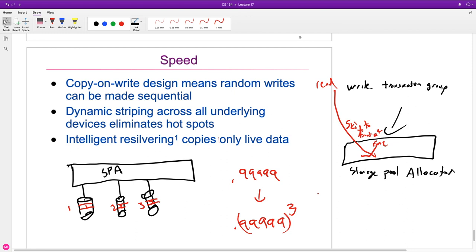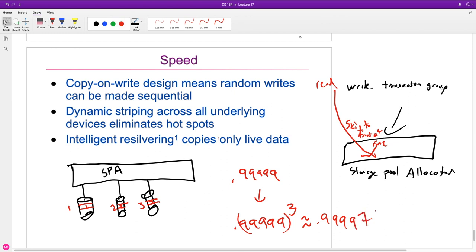Four nines and a seven. And if we went to five drives? Four nines and a five. So just to give us an idea there. How can we avoid this loss in reliability? One way you can do it is with mirroring — we can just say each of these drives is going to have a mirrored drive.